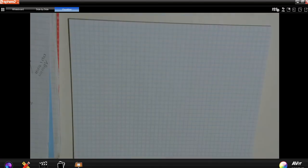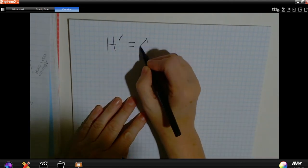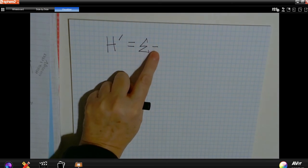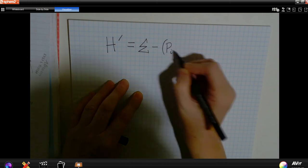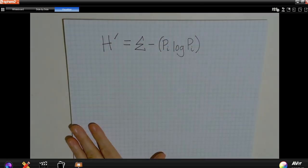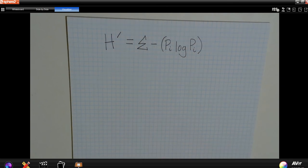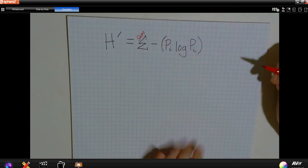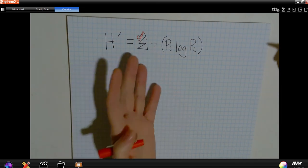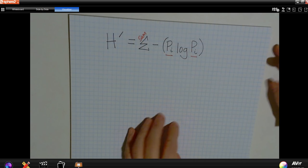The formula looks like this: H-prime equals the negative sum of p-sub-i times the log of p-sub-i. The sum symbol means we're going to add it all up at the end, and there's a negative out front — you'll see why in a minute. The results will be negative, but a negative times a negative makes a positive, so the end result is positive. The key thing to focus on is: what is this p-sub-i?